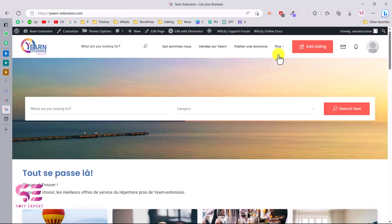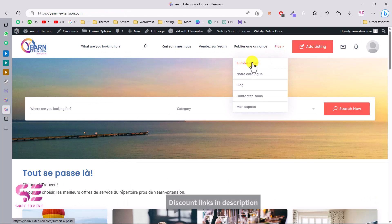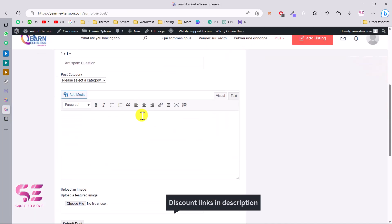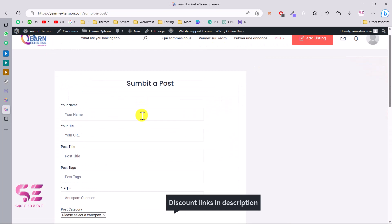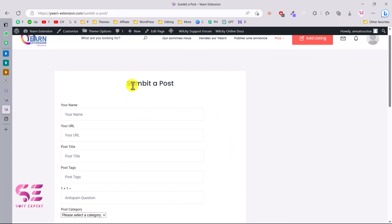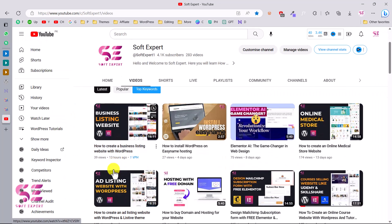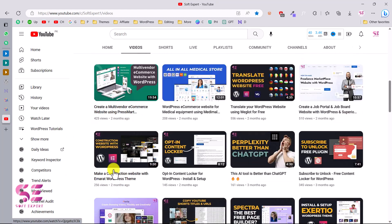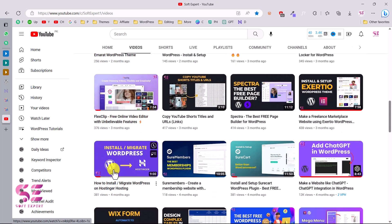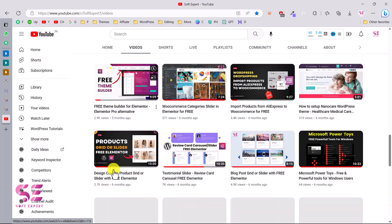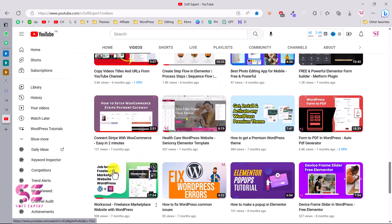You can now see 'Submit a Post' in the website menu, and clicking it shows the guest post form. If you want to learn more about WordPress and Elementor, visit my channel — I have lots of videos including complete website builds. If you have any questions, ask in the comment section. Thanks for watching and I'll see you in the next video.